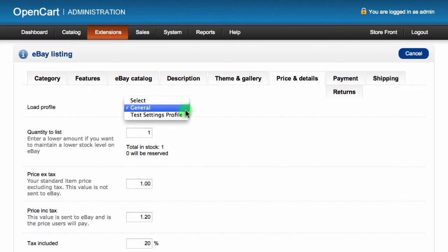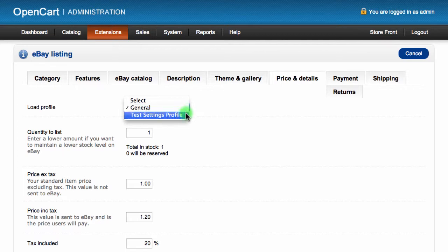If you are creating a single listing, the profile will populate the fields on the form when selected. However, you can overwrite any specific option if it doesn't quite match.